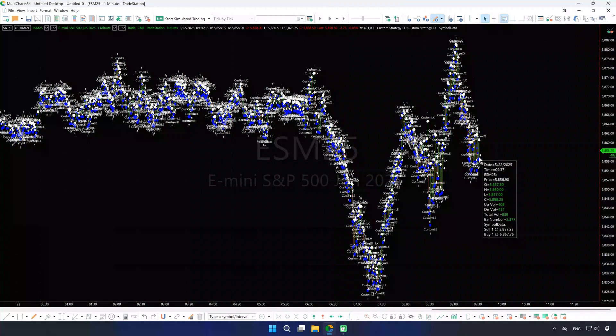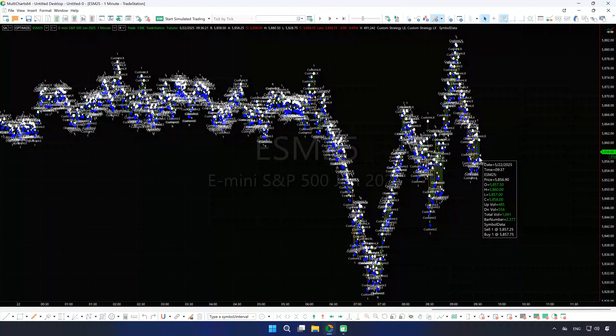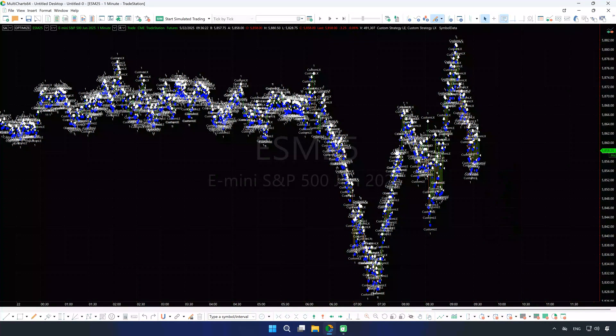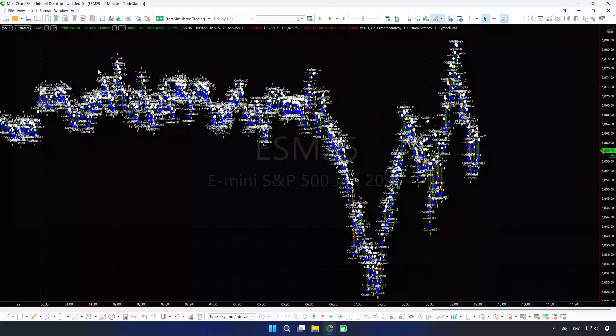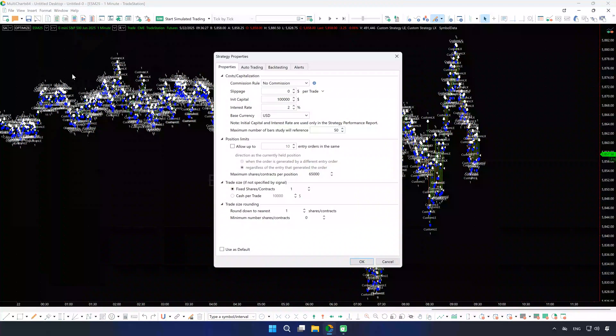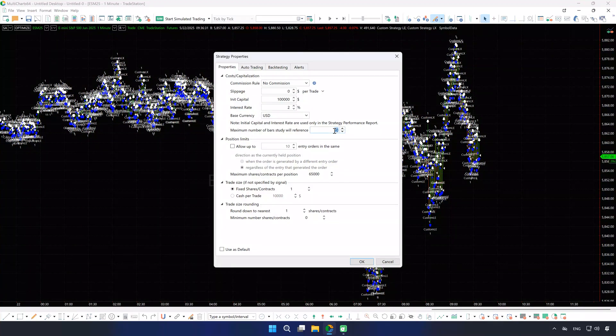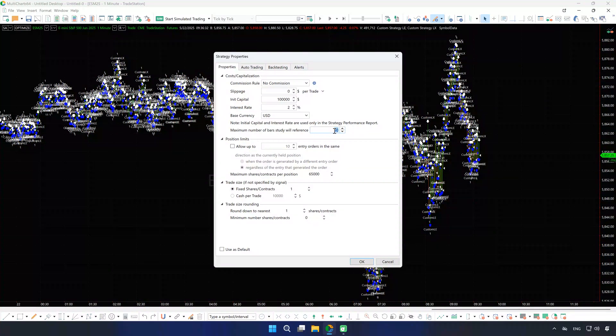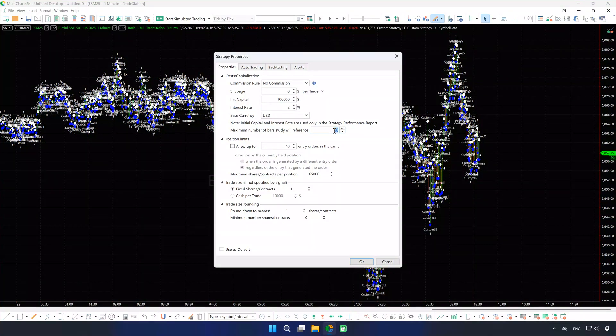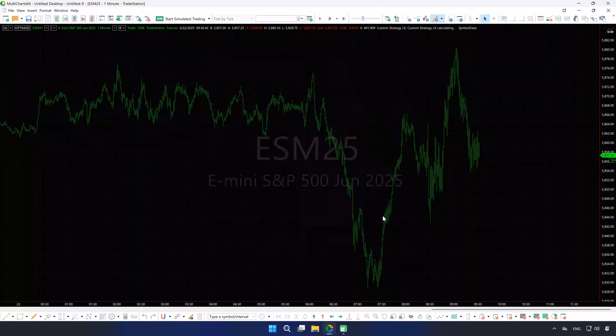For example, we have 2,377 bars here. Go to Format, Strategy Properties. Currently, our Max Bars Back setting is fine. But if you set it higher than the number of bars available, the status line will just show Calculating Indefinitely.